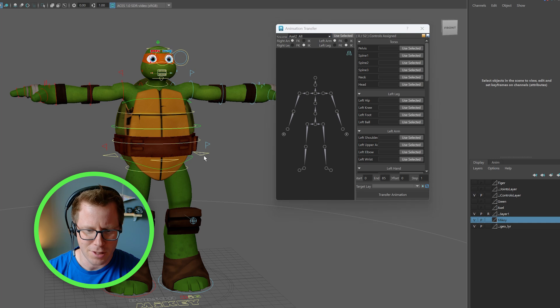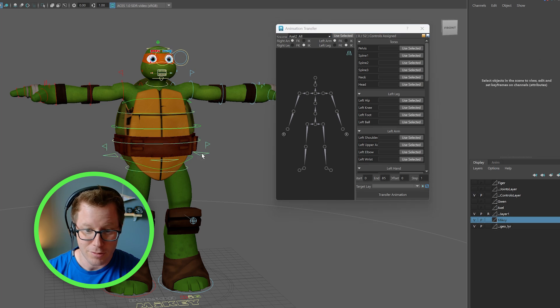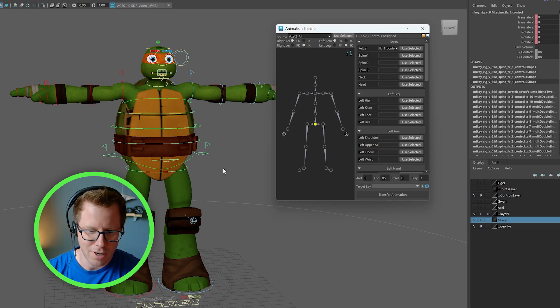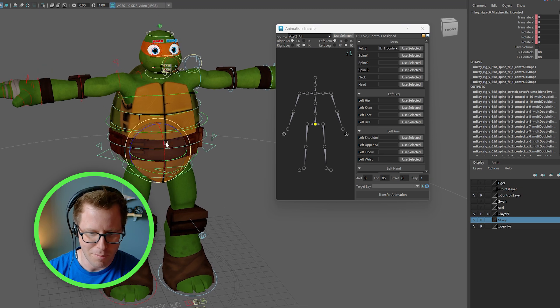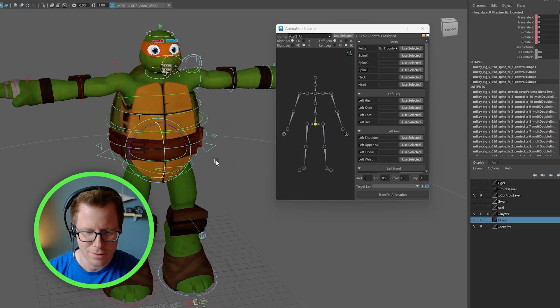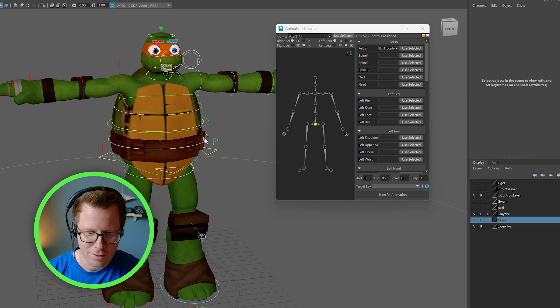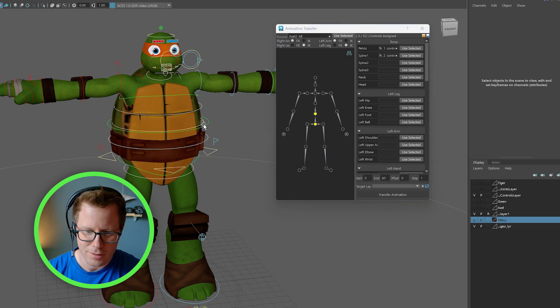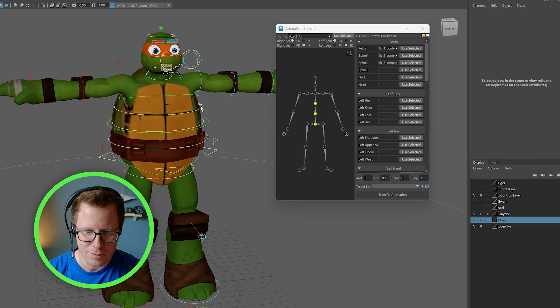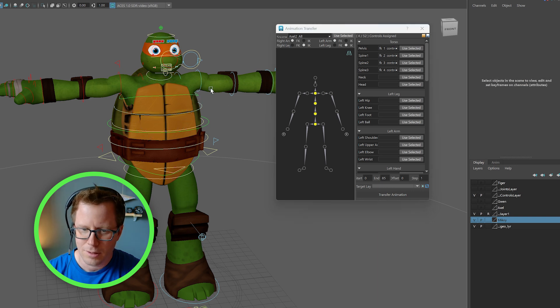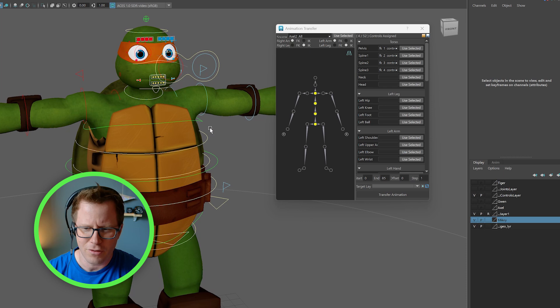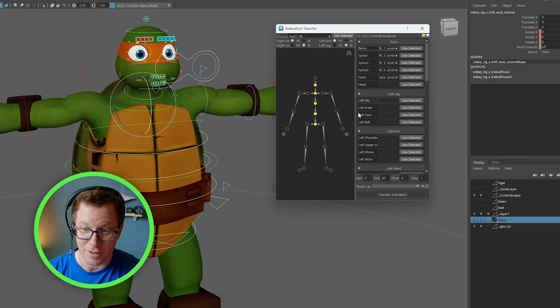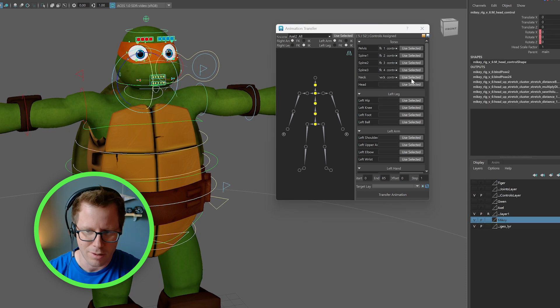So let's go ahead and select. First thing you want to do is select the pelvis. Which is kind of, it's looking here for sort of the main cog control. And then spine one. Select that. Spine two. There you go. Spine three. I've noticed it's pretty forgiving. It's pretty smart. Like some characters have different number of spine controls and it seems to work pretty well.